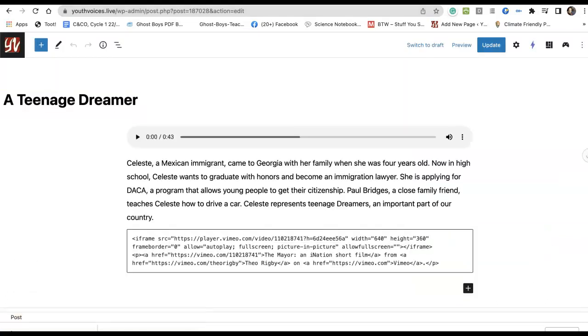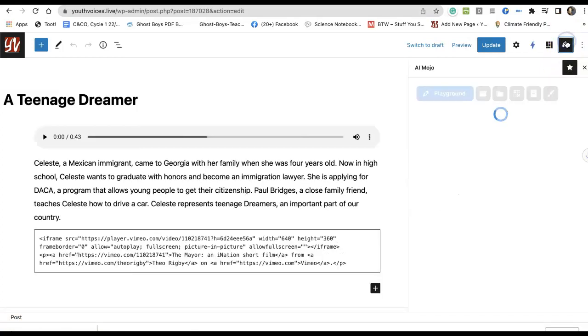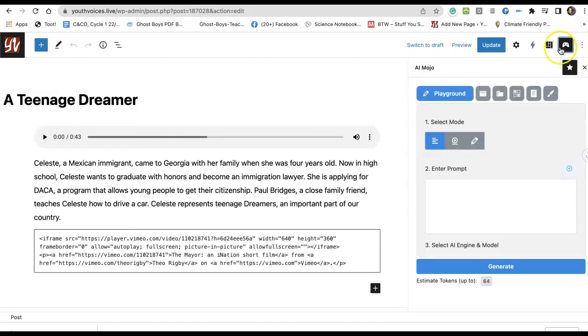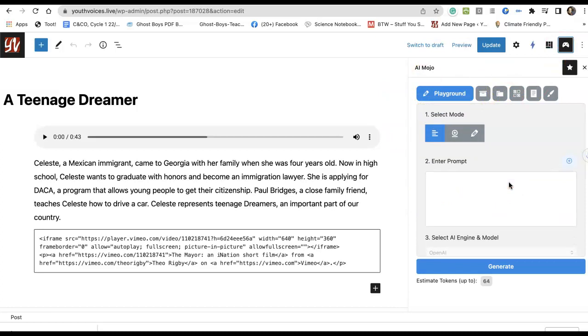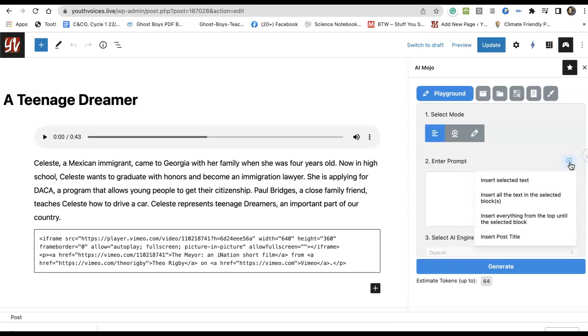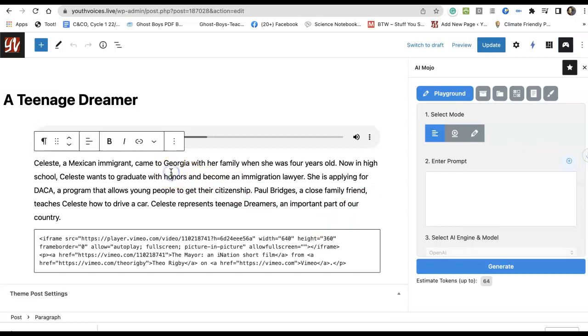And once the edit screen comes up, I'm going to open it up. In the upper right-hand corner, there's now a little icon that says AI Mojo. You open that up and it brings the playground right to the student. They can go right here and click this plus sign, and they can insert whatever text they'd like. Let's say we chose this text.